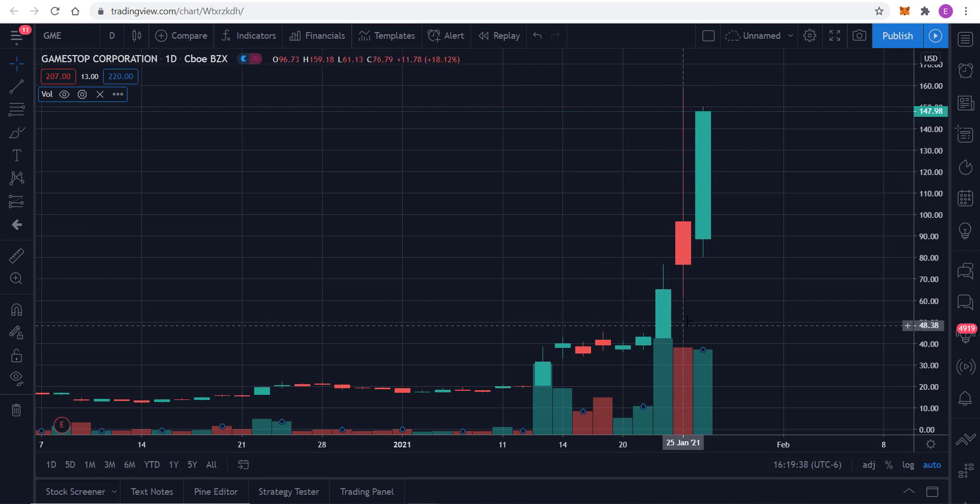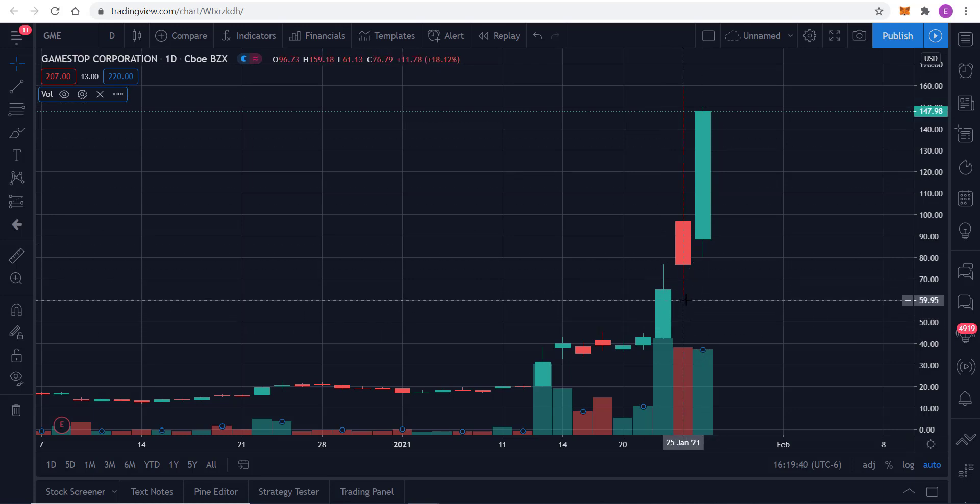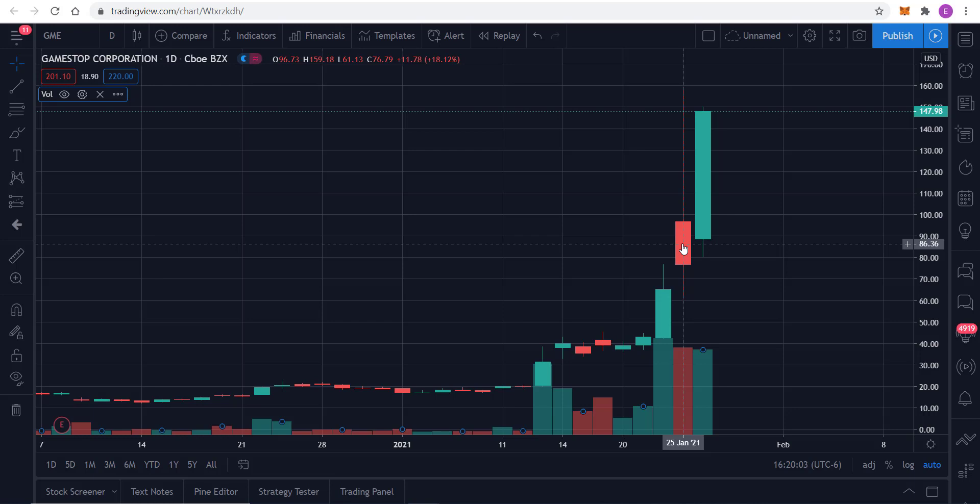And not being able to match these big candles. I mean, look at that. On Monday the 25th, you had a low of $61 and a high of nearly $160. That is crazy for a stock like this. A stock that for the longest time traded for under $20 a share. And now it's having $100 day moves. It's crazy.